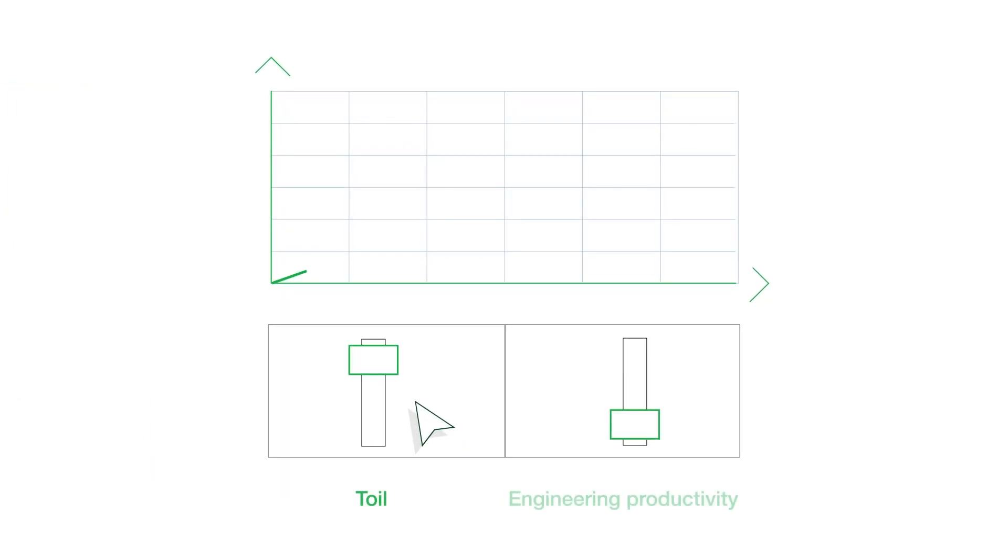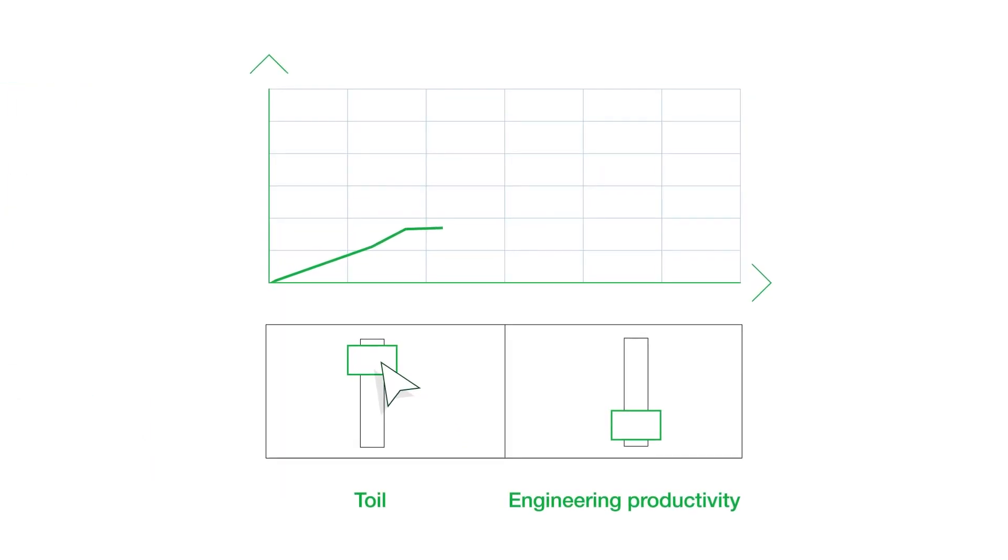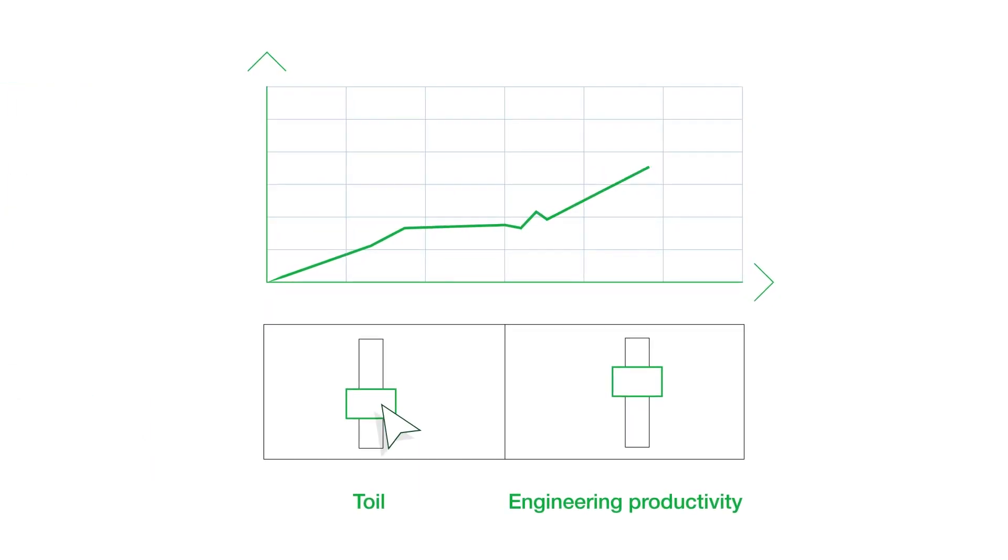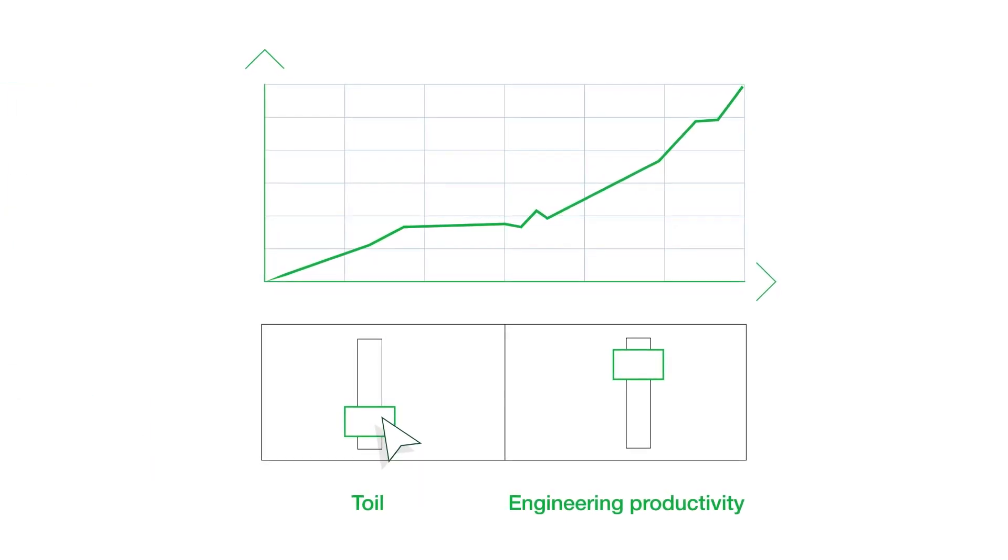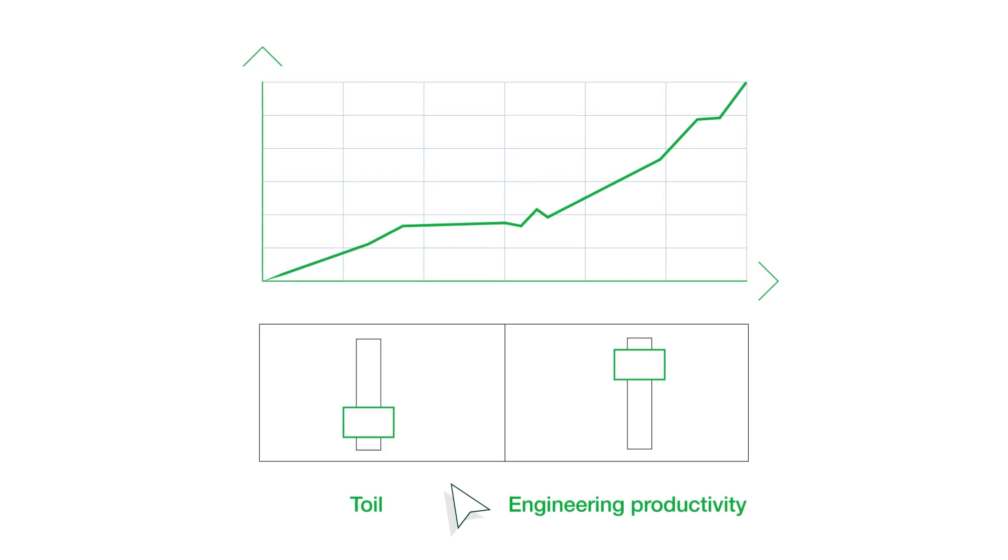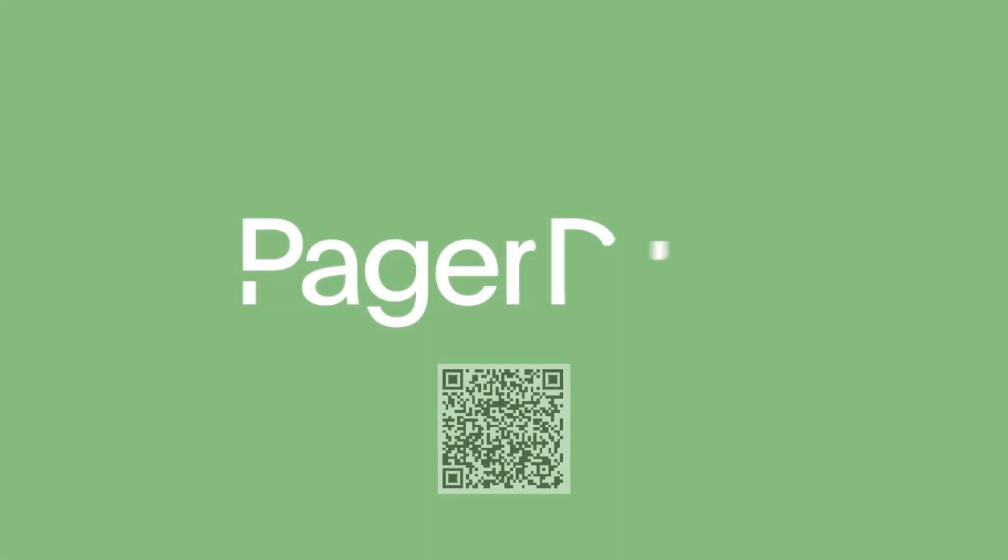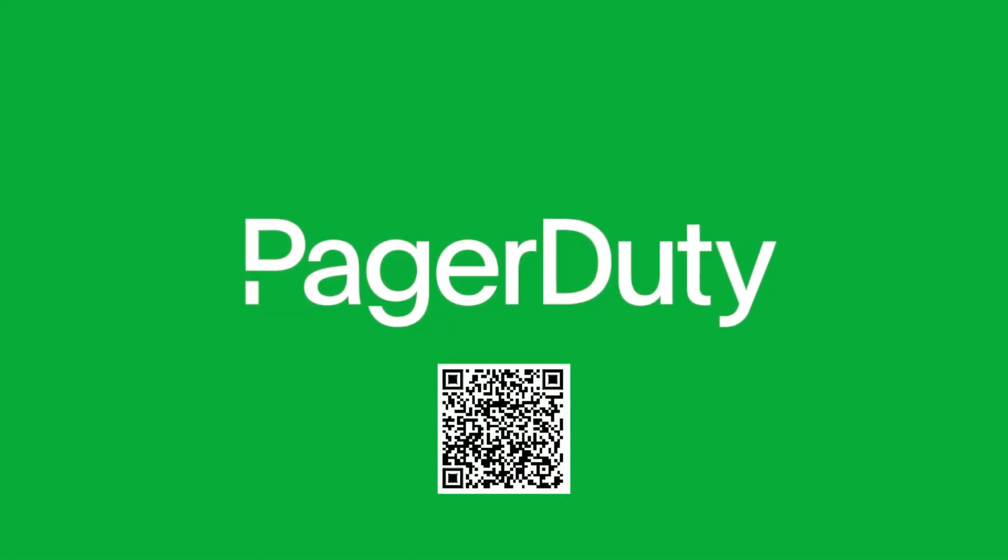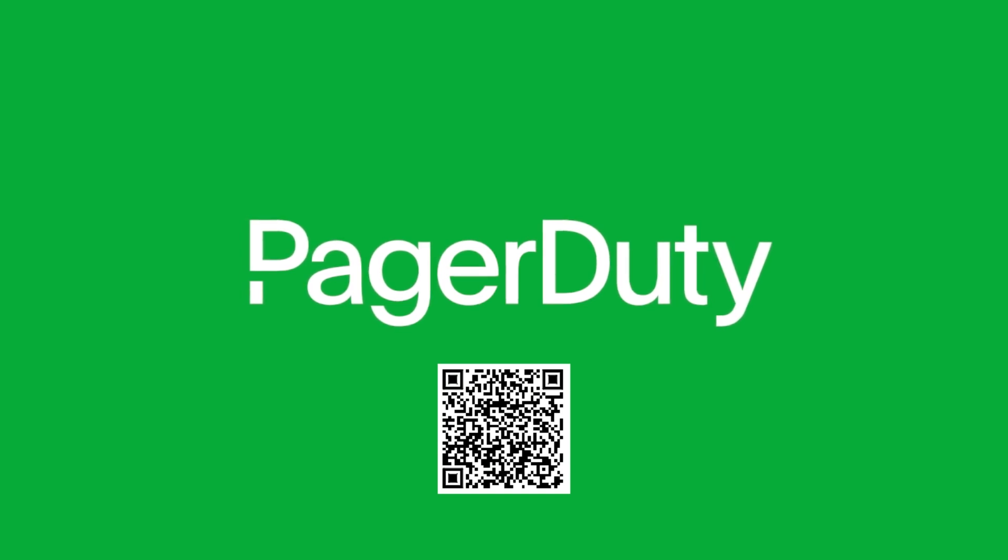Now you can speed up business results while slashing execution effort. Request a trial of Runbook Automation today.